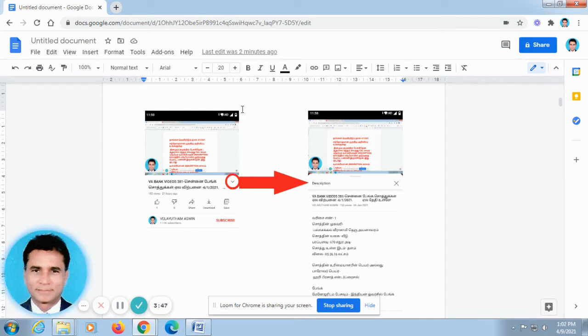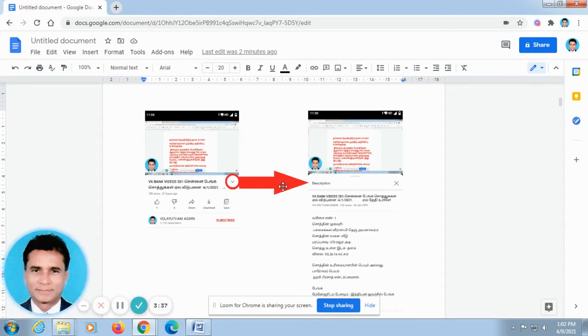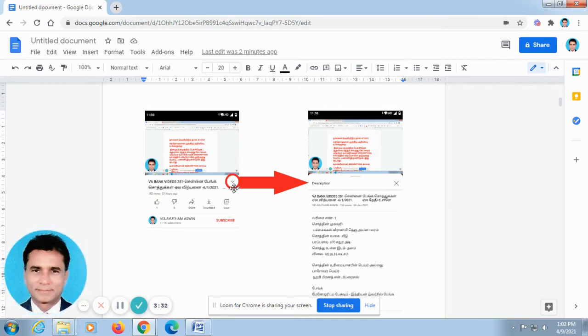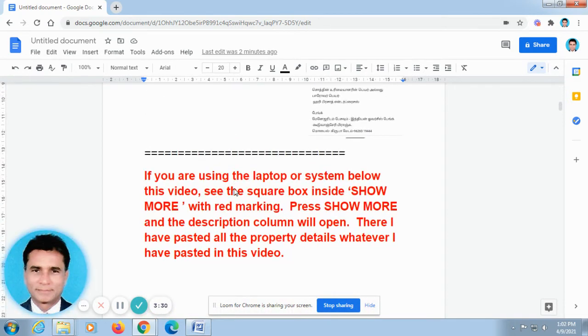When you open our video in your mobile phone, it will be looking like this. Don't go for full screen. In the off screen below this video, you can find out V-shape. I have rounded it and there is an arrow mark just to point it out. Just press this V-shape automatically, the description column will open. There I have posted all the property details.